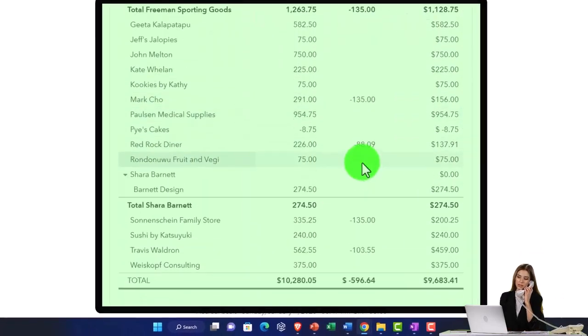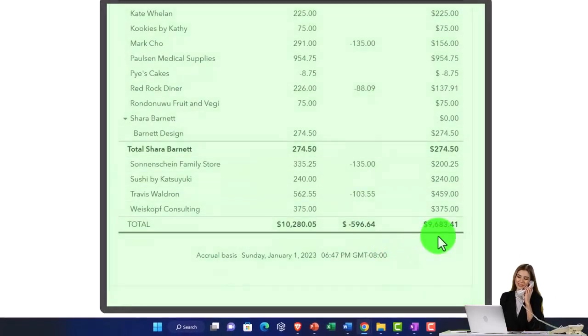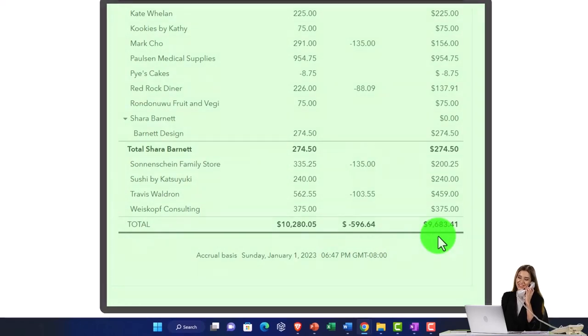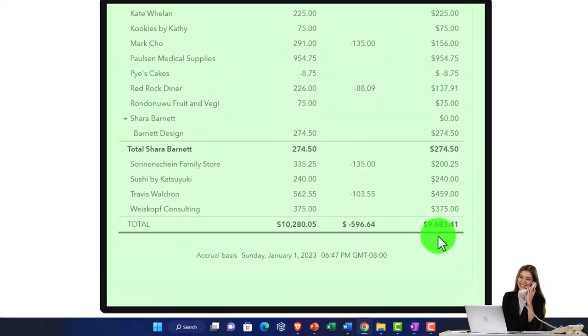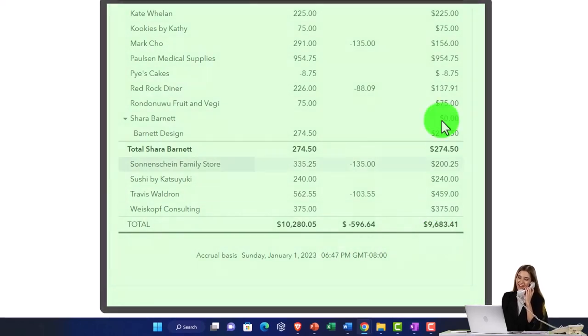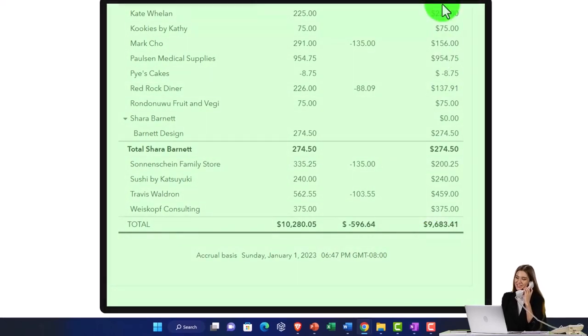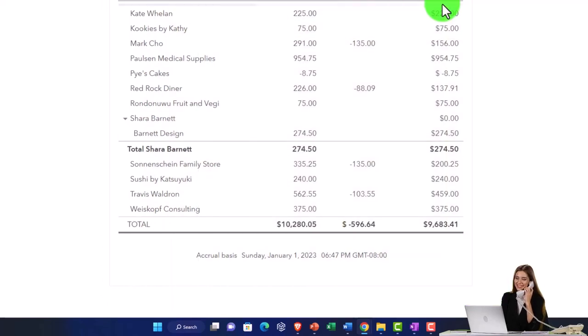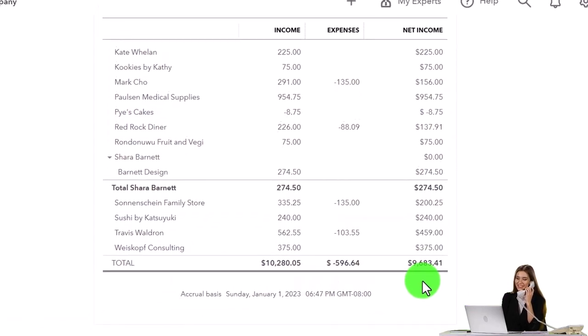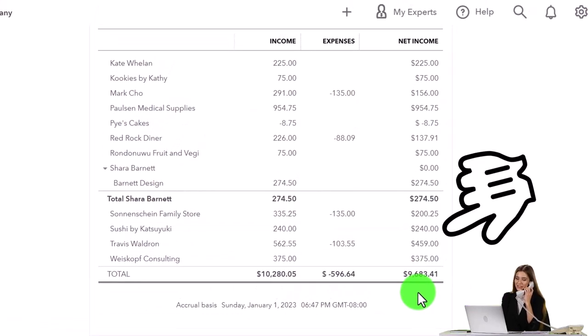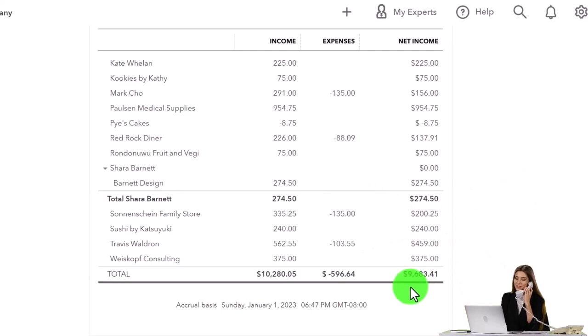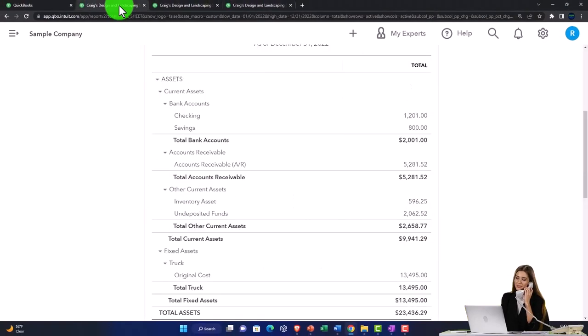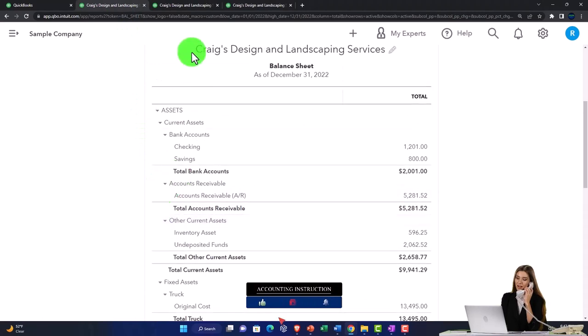But now it's got the expenses and then you've got the net income, which is a little deceptive of a term because it doesn't tie out to the bottom line of net income. But this is the impact on net income of these transactions or gross profit in essence. So that 968,341